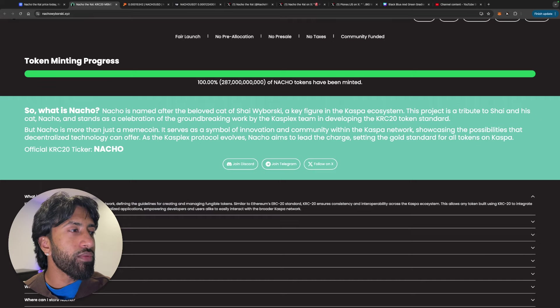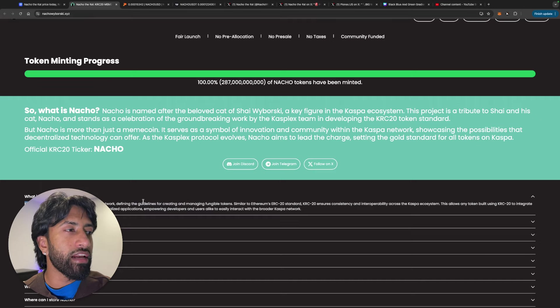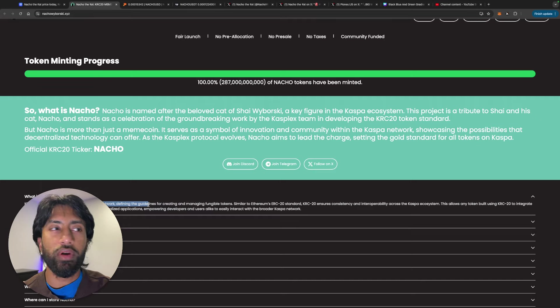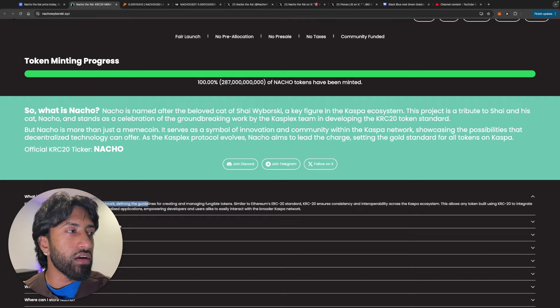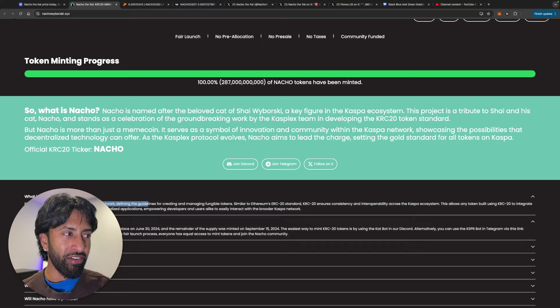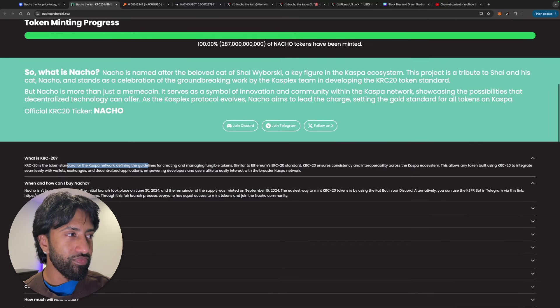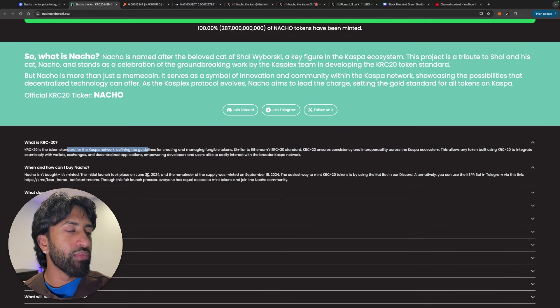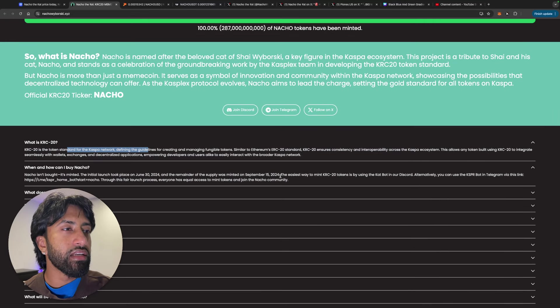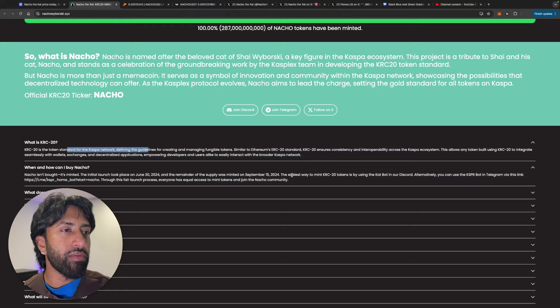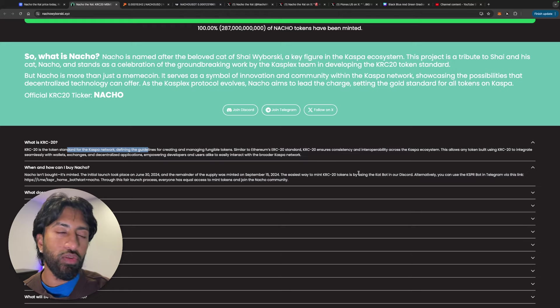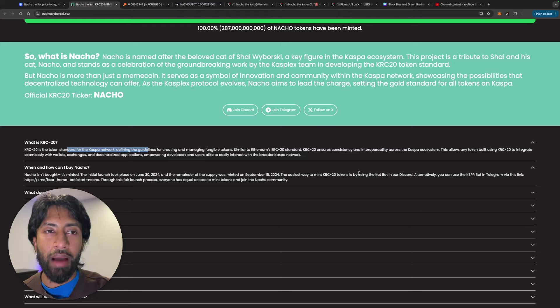Now, what is KRC 20? It's a token standard for the Casper network. Like I was saying, guys, very similar to what ERC 20 is. And, you know, as you can see on their website, they still haven't updated it. But the initial launch took place on June 30th and it was minted by September 15th. The easiest way to mint KRC 20 is using the cat bot in our Discord. So you had to go through the cat bot or you could do the KSRP bot in Telegram. But again, like I said, Pionex, other exchanges have started to list this thing. Now, it's made it a lot easier.